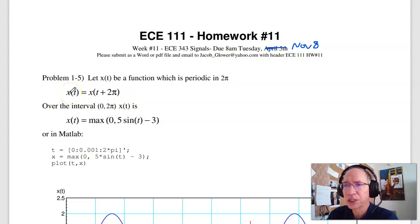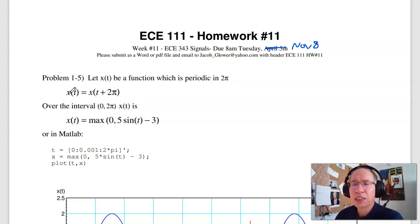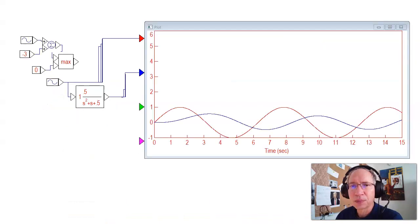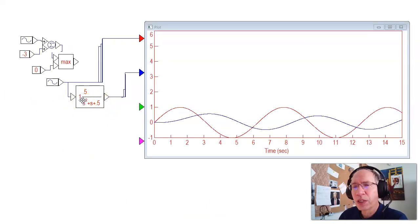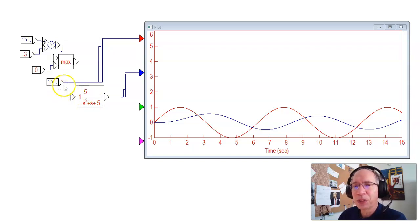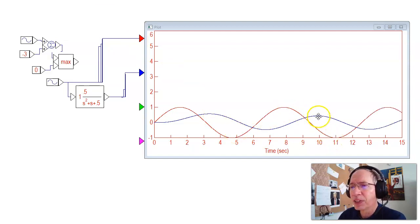Welcome to the solutions to homework set number 11 for ECE 111. In this problem, we take what we did last week and expand it. What we did last week was find the output of a filter when the input is a sine wave. When the input is a sine wave, the output is a sine wave — the difference is an amplitude and a phase shift.